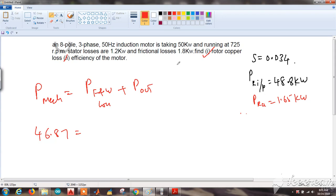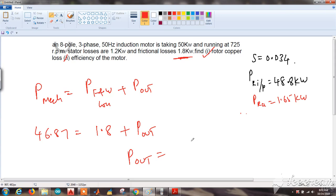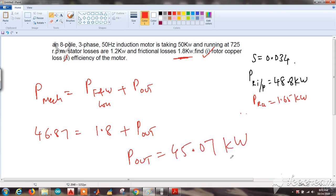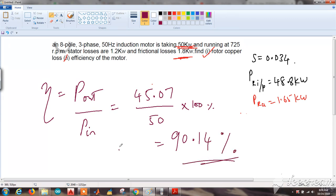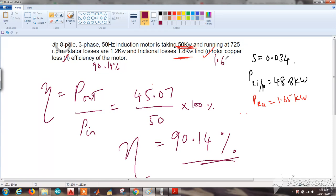Now I can find output power: P_mechanical = friction and windage losses + P_out, so 46.87 = 1.8 + P_out, giving P_out = 45.07 kW. With input power of 50 kW, the efficiency = (45.07 / 50) × 100 = 90.14%. So the efficiency of the induction motor is 90.14% and the rotor copper loss is 1.65 kW.